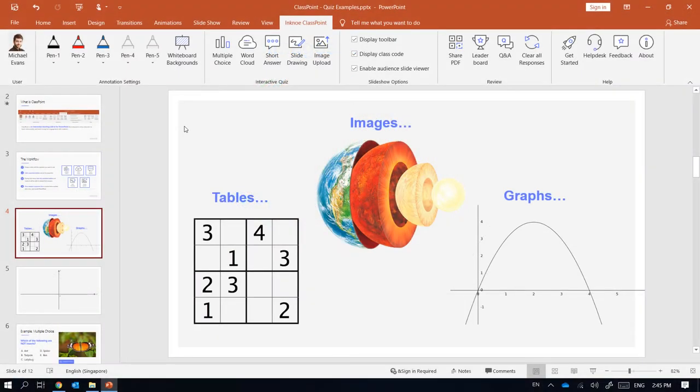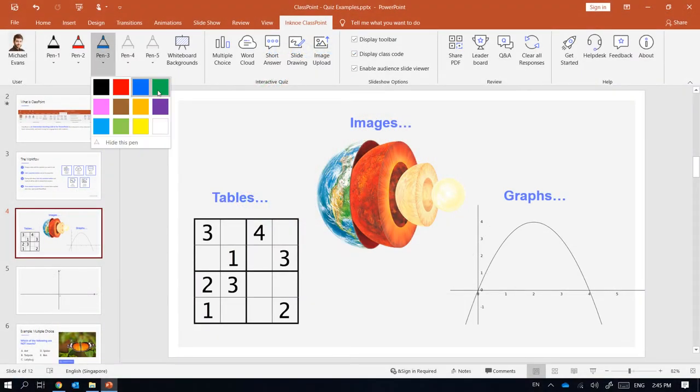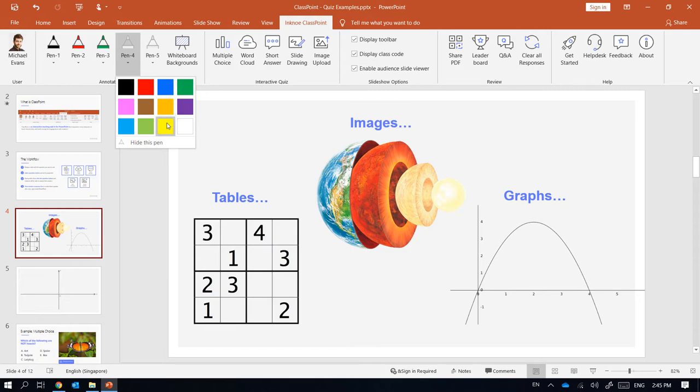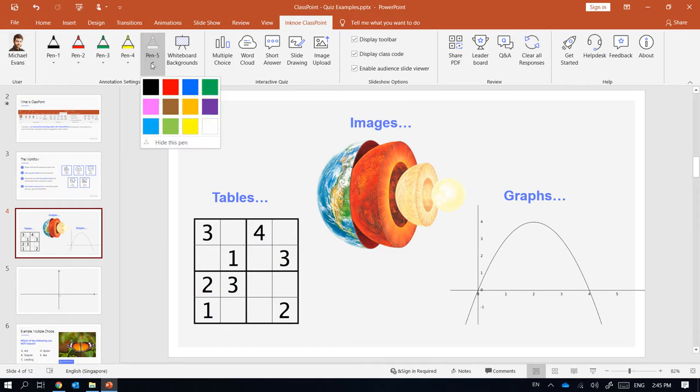Up to five pens can be customized from the ClassPoint tab. Click each icon to choose the pen color or hide the pen.